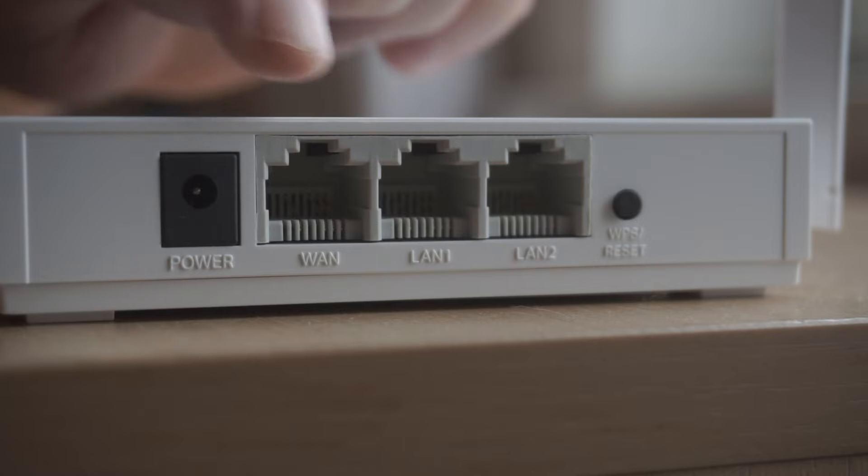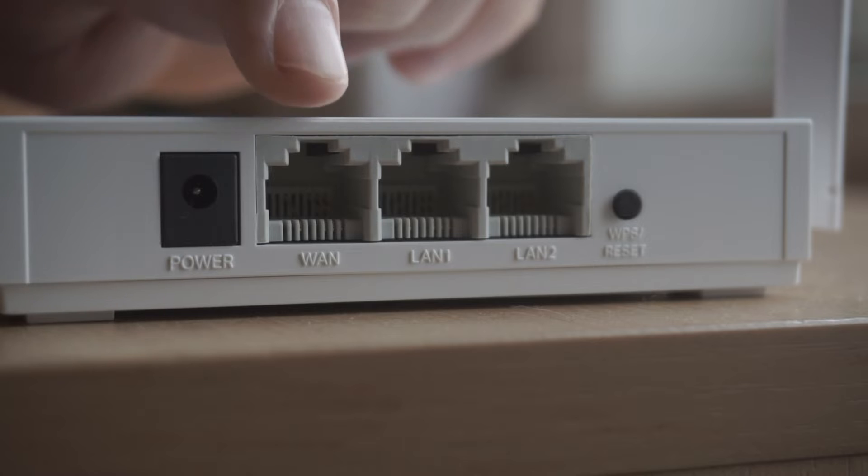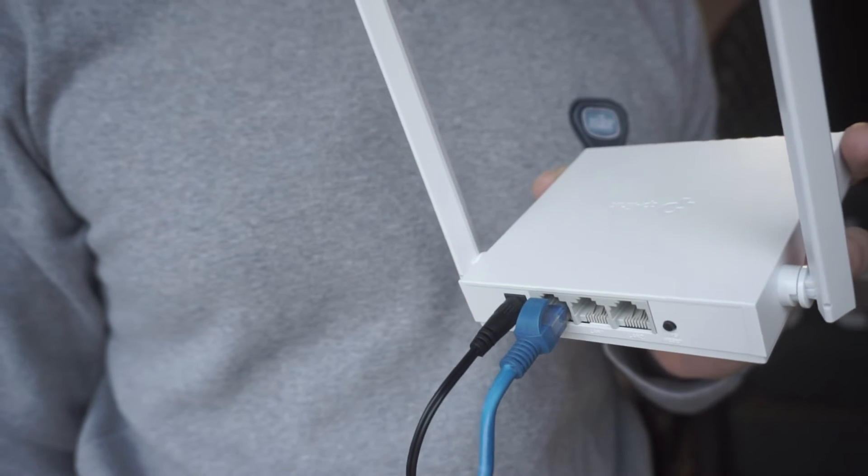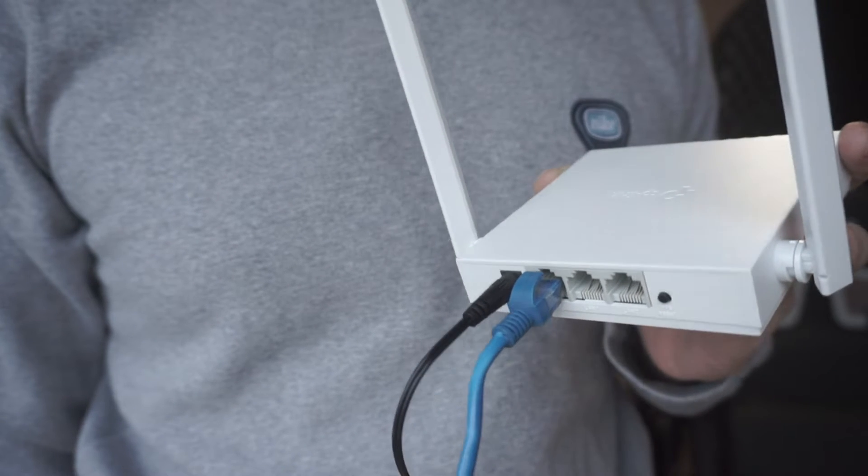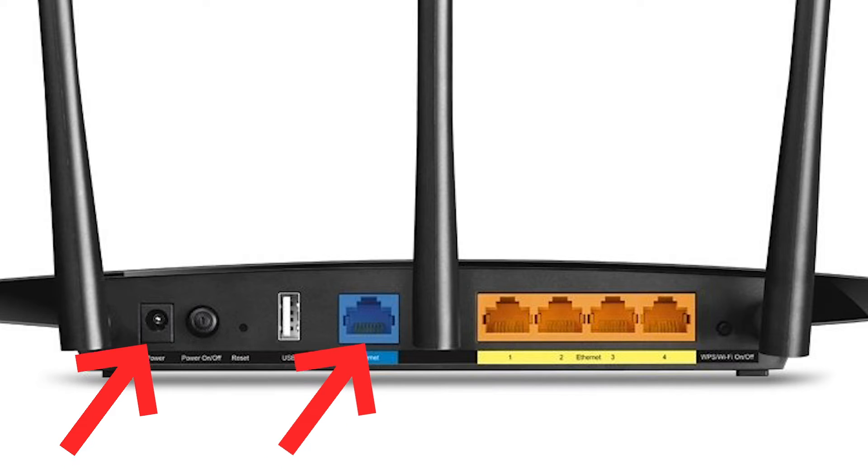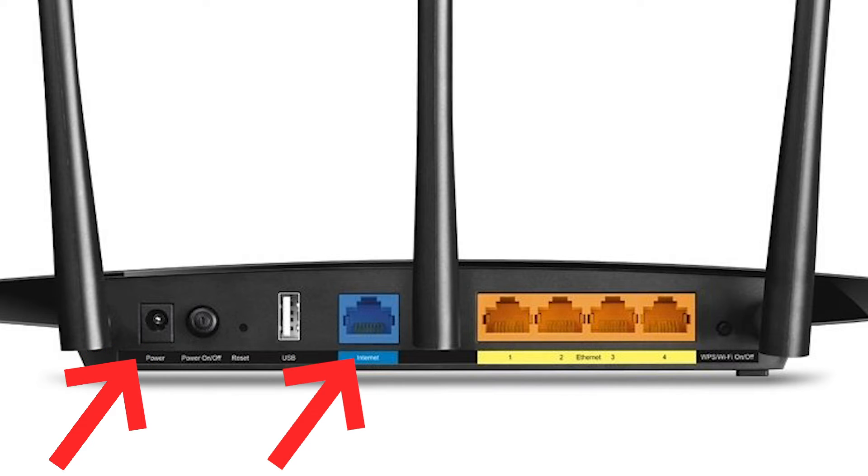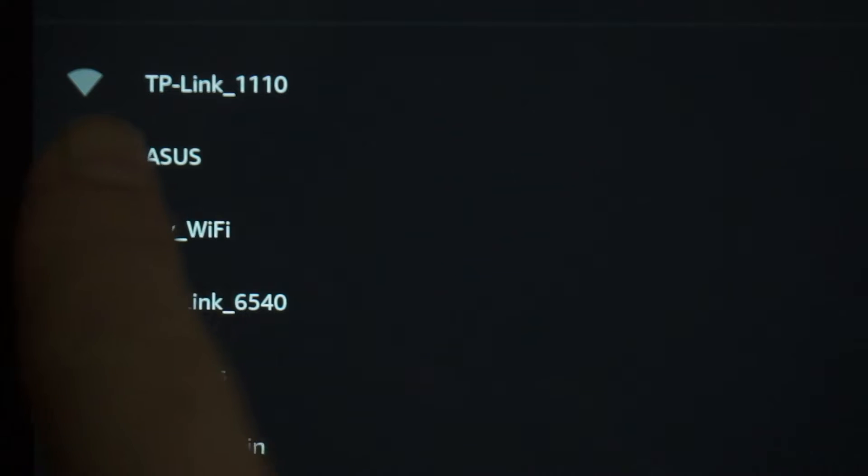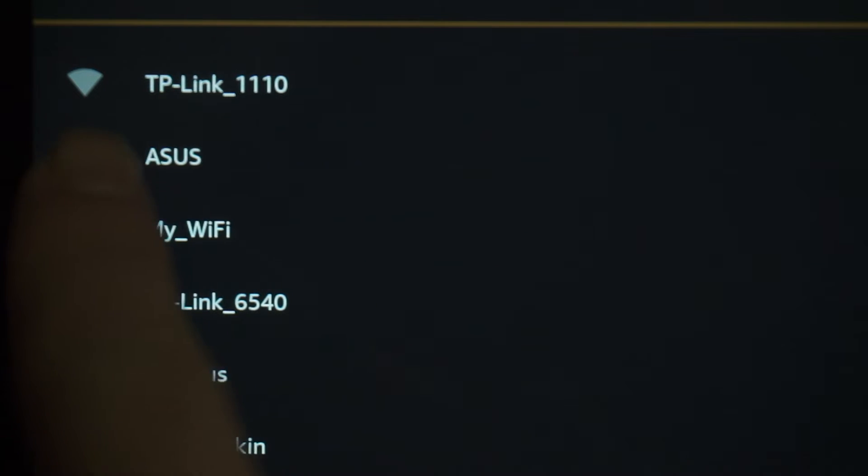All you need to do is connect the router with the power adapter and the cable of your Internet provider. When you do this, your router will immediately distribute Wi-Fi.